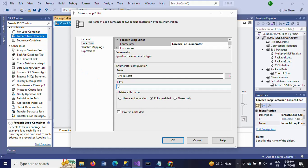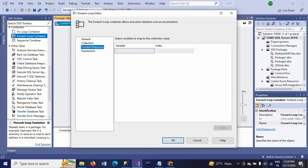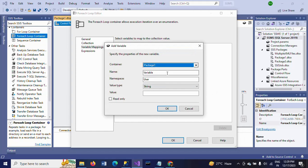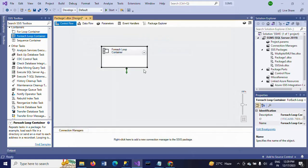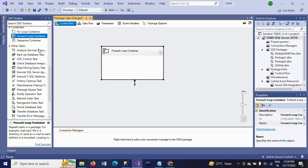Go to Variable Mappings, create a new variable, give it the name 'FileName', and click OK.